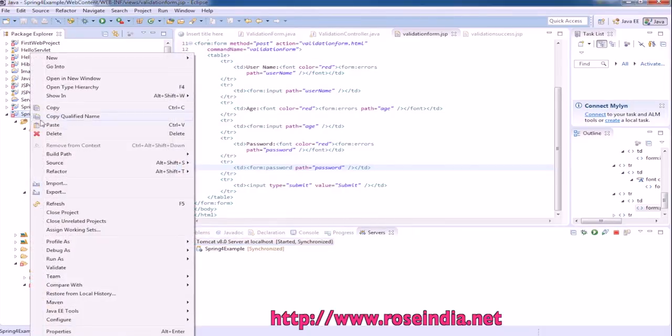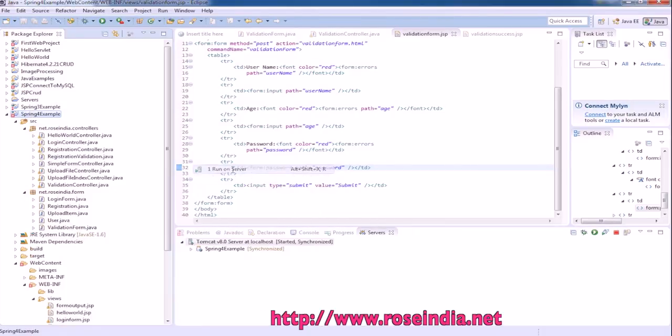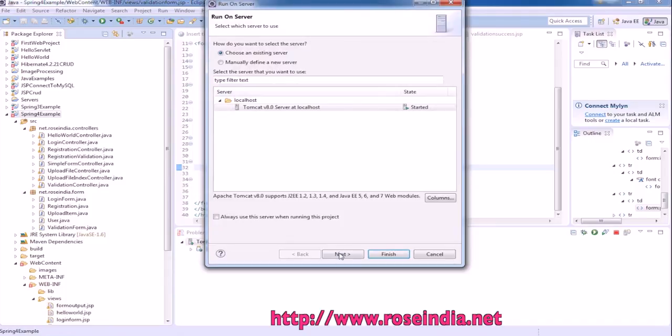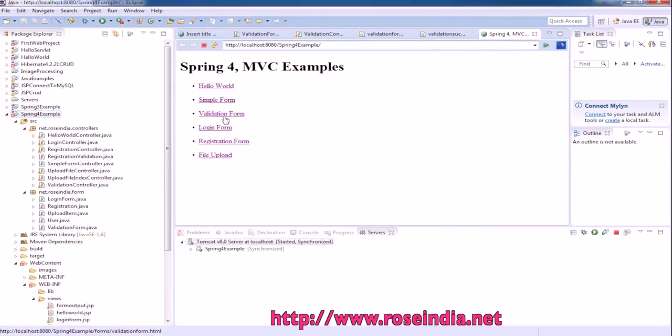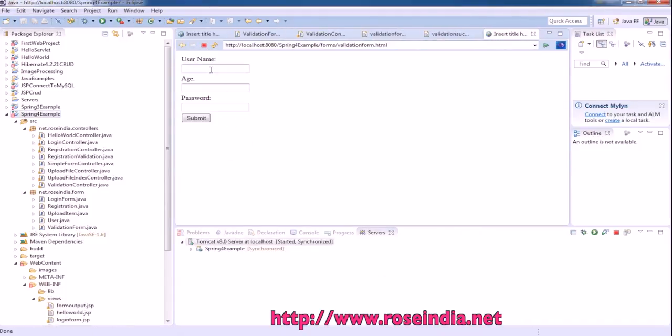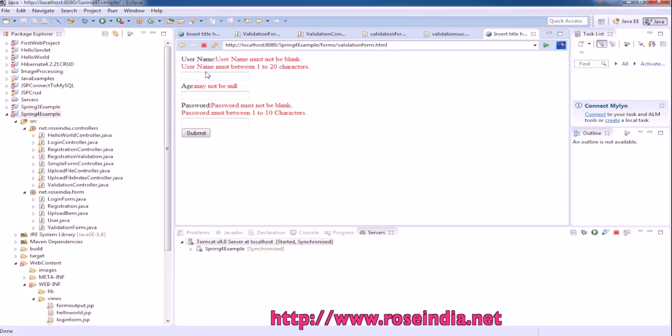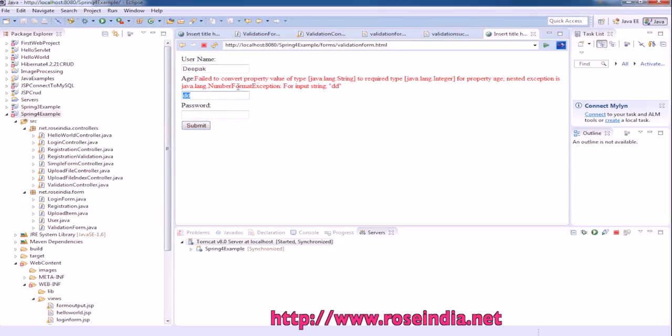Next and finish. Now this is running. Click on validation form. Form is here, and don't enter anything, so it gives error. Write something, so this conversion is not successful.